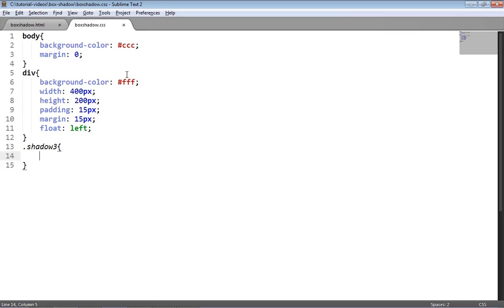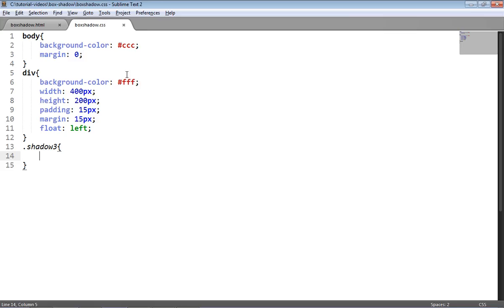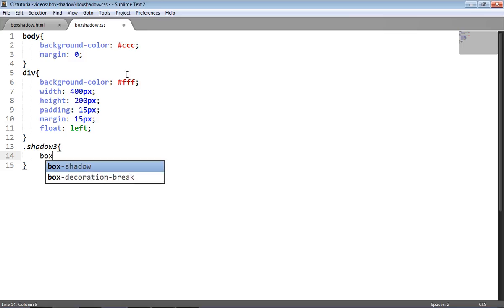So obviously first of all need box-shadow and then I'm going to apply the first of the two shadows, and the way to apply multiple shadows is just by comma separating the shadow values. So I'm using the inset keyword as well and the inset keyword comes first.